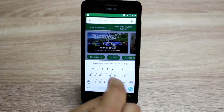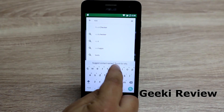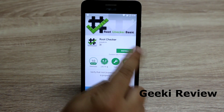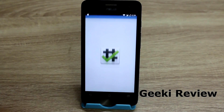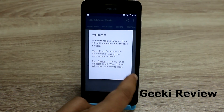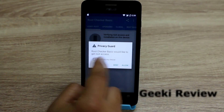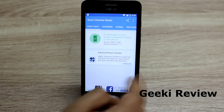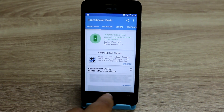Now we'll go to the Play Store and download Root Checker. Press Agree, press OK, and now verify root. You can select Allow, and as you can see, this OS is already pre-rooted.